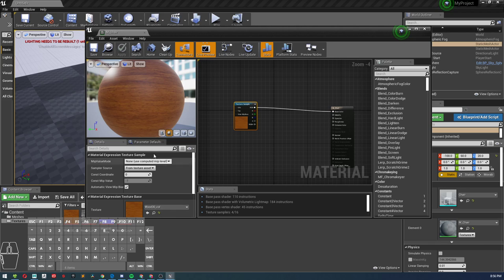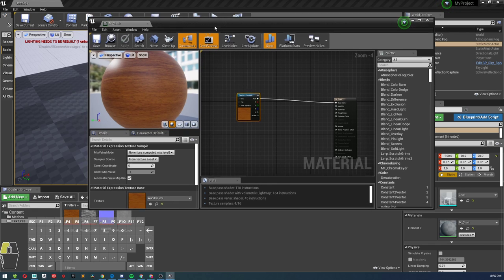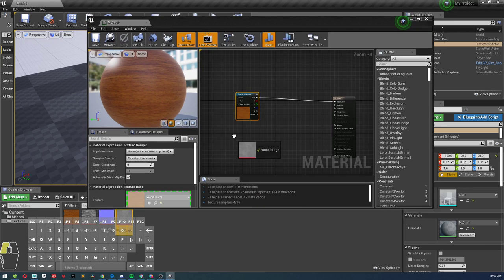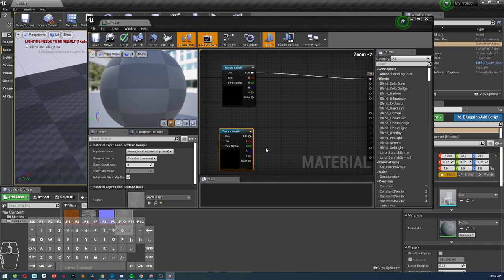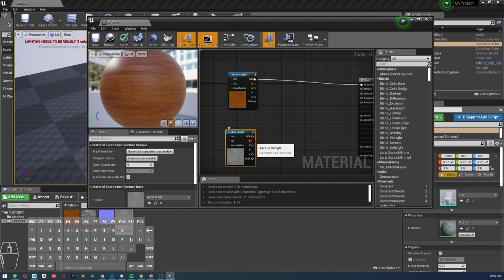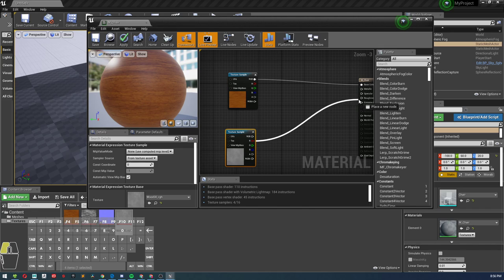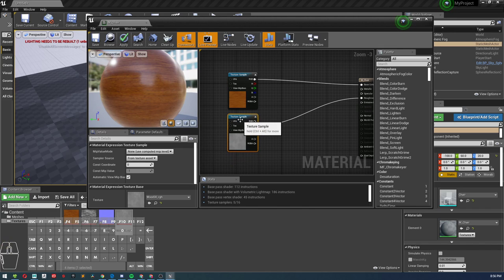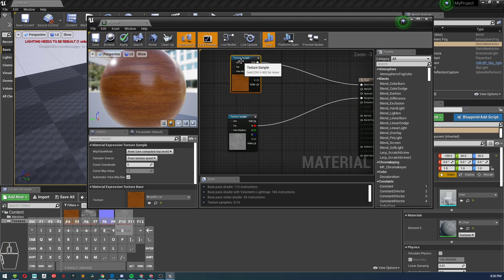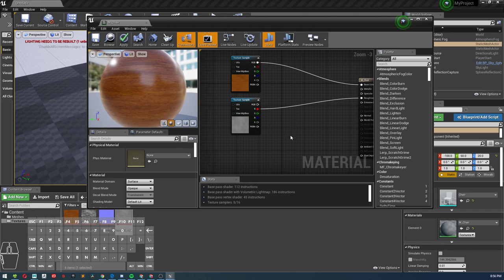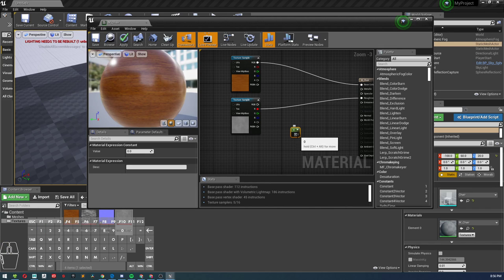Now what I want to do is add my roughness. For roughness, just do the red channel.